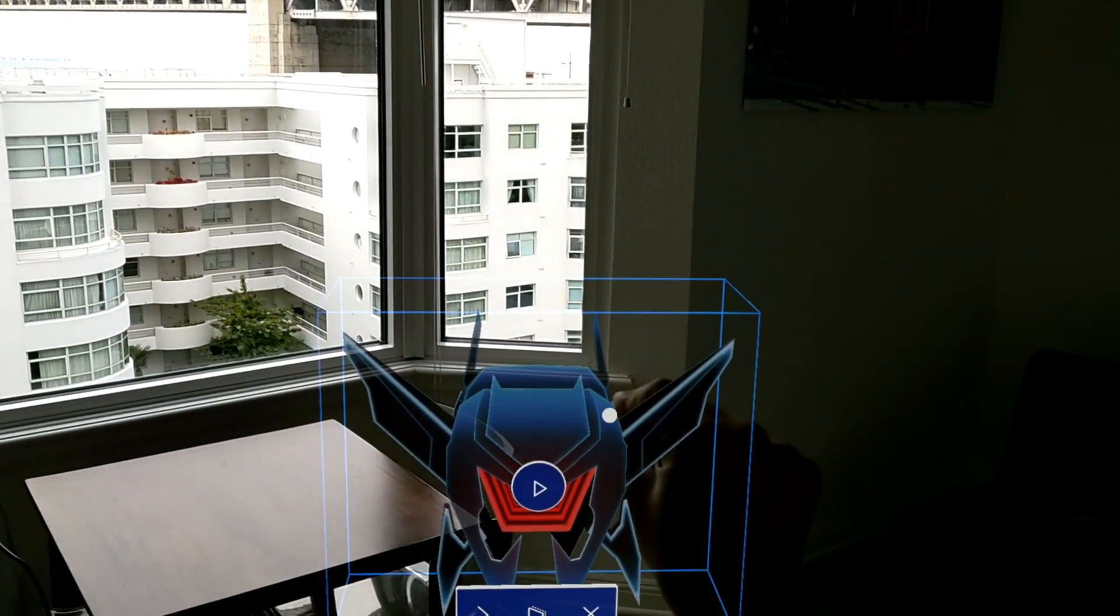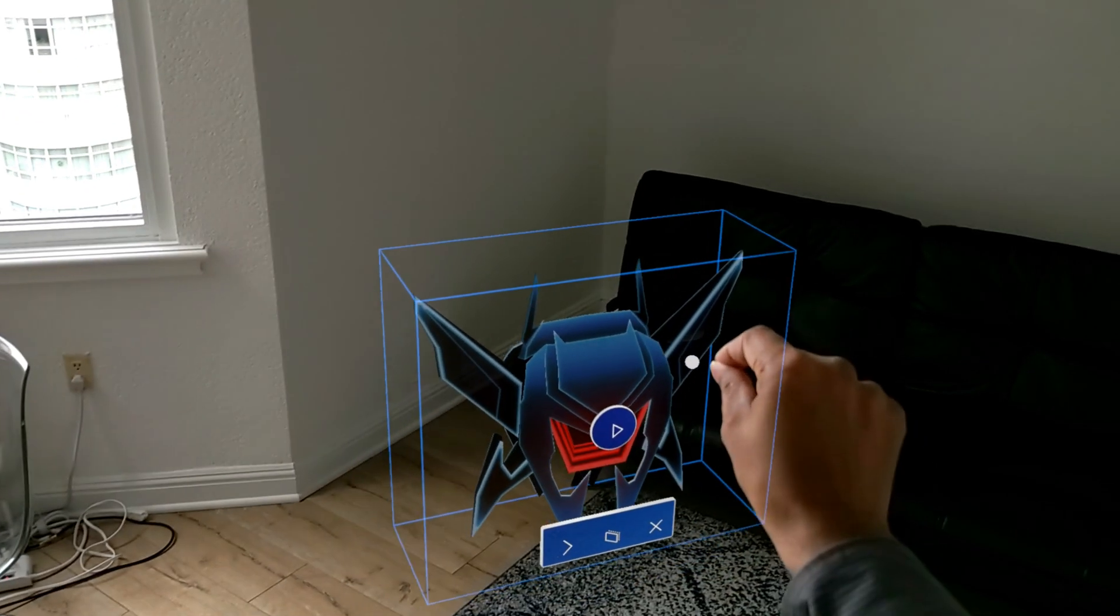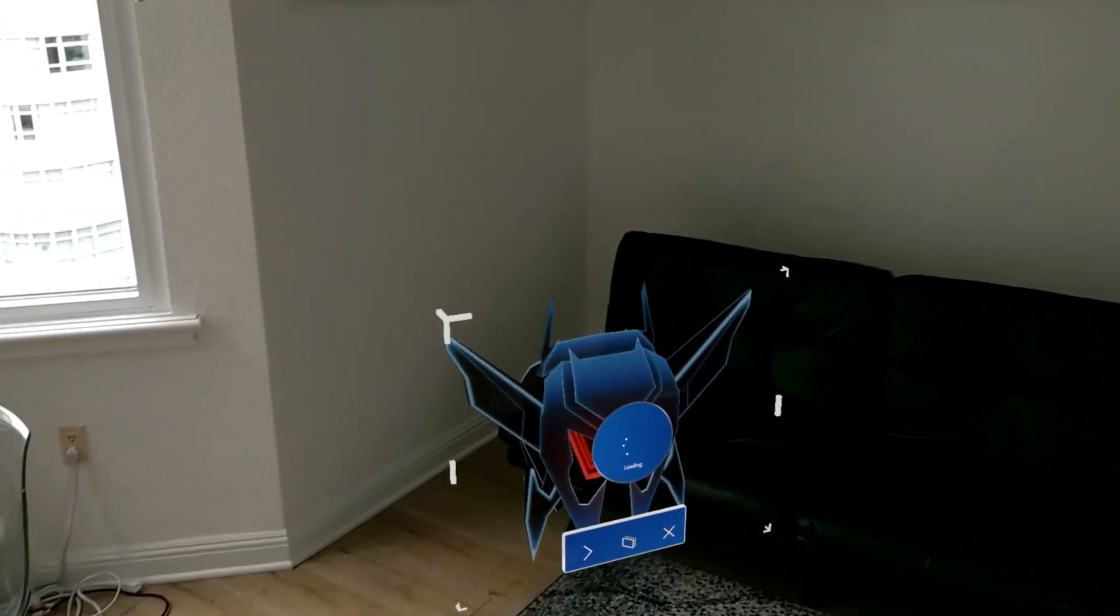Okay and then I'm going to use the AirTap hold and move this into the center of my room and I'm going to go ahead and click play.